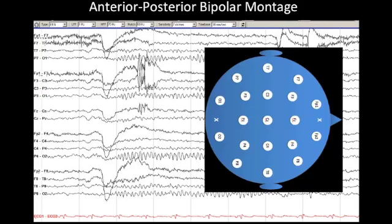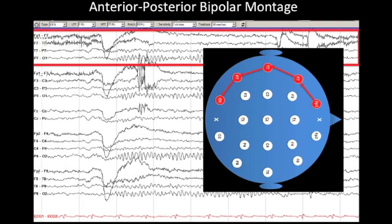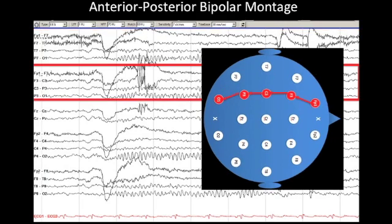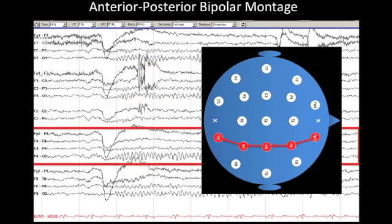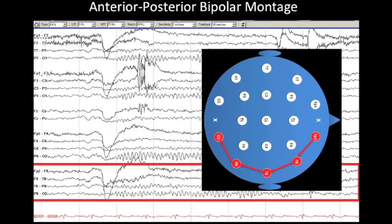Going through this systematically, we can see that this particular montage is arranged as if we are looking at the top of the patient's head while they are facing rightward. First, we have the left temporal chain, then the left parasagittal chain, then a midline chain in the middle, then a right parasagittal chain, and finally a right temporal chain. In general, left hemisphere electrodes are shown on top of right hemisphere electrodes.